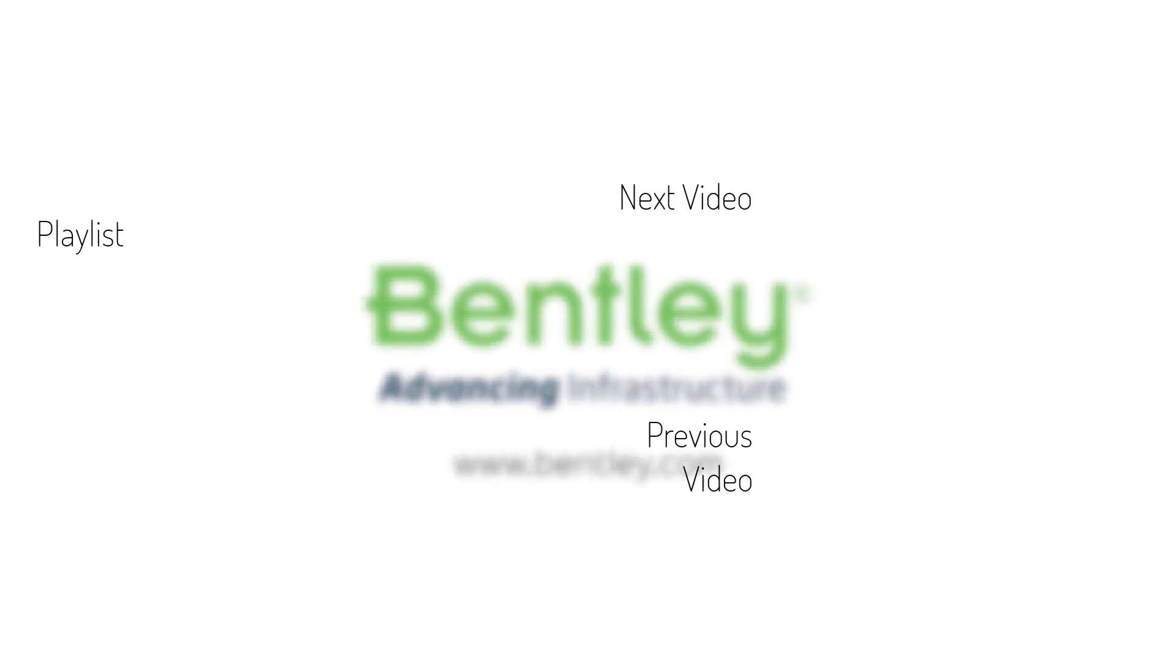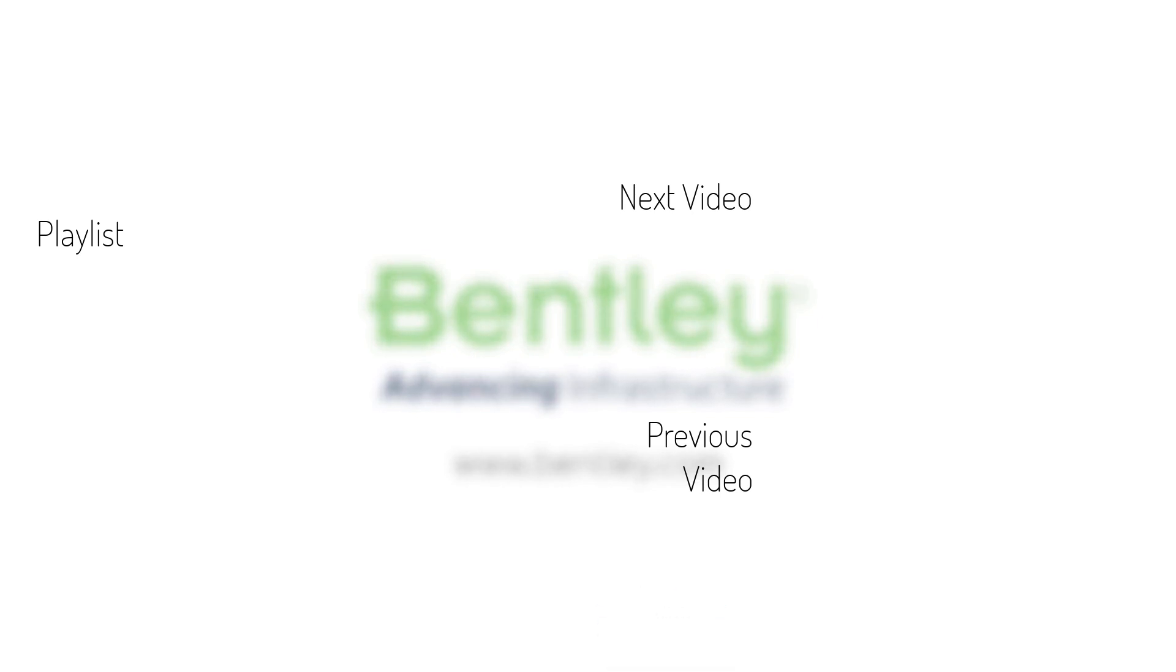If you found this video helpful, please give it a like. If you want to see more such series, consider subscribing to our channel. Thank you and see you next time.